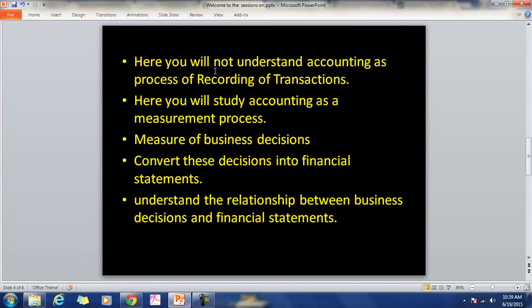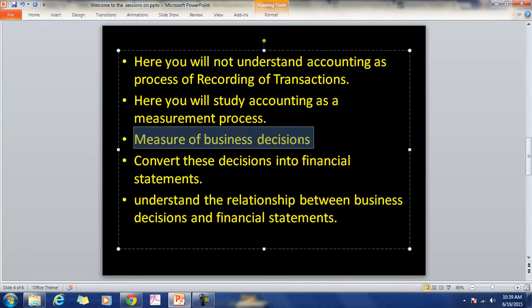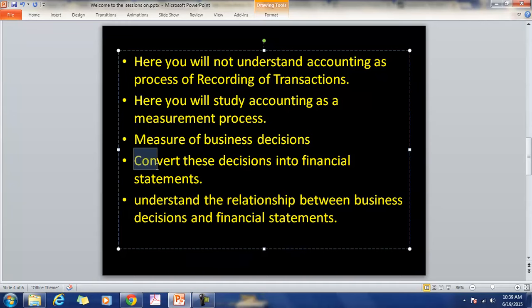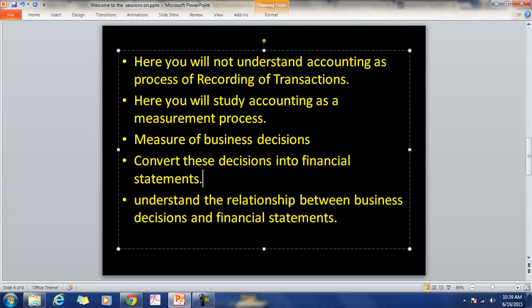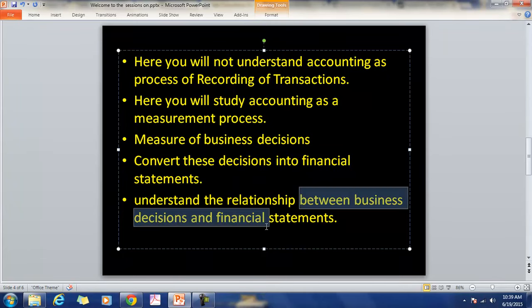Here you will not understand accounting as a process of recording transactions. You will study accounting as a measurement process — a process to measure business decisions, a process to convert these decisions into financial statements. You will also understand the relationship between various business decisions.